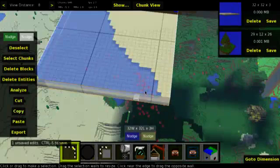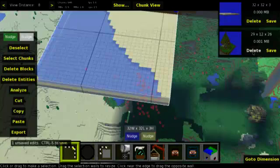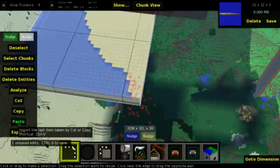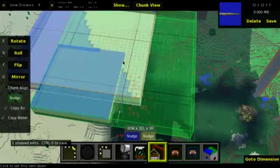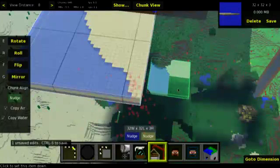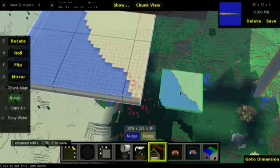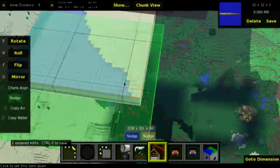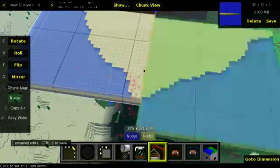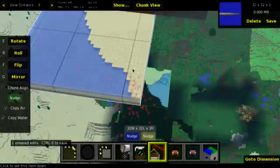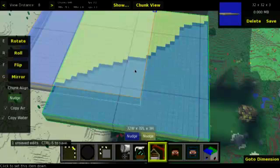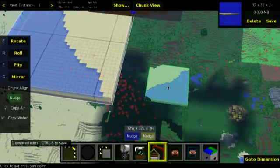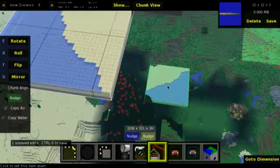And then we can copy that. Copy. We don't need this anymore, so we can delete that. And then we go paste. I think probably we might have to mirror this. Maybe we might not mirror it. Let's see if we can get away with just rotating it. It doesn't look too bad.